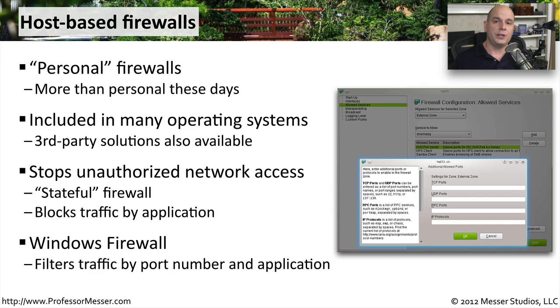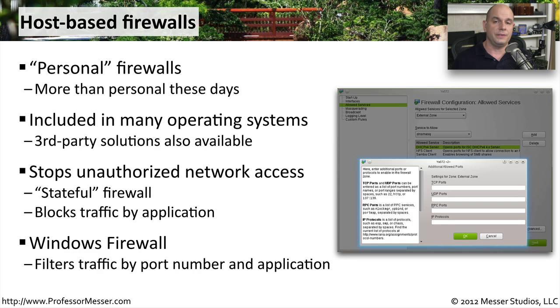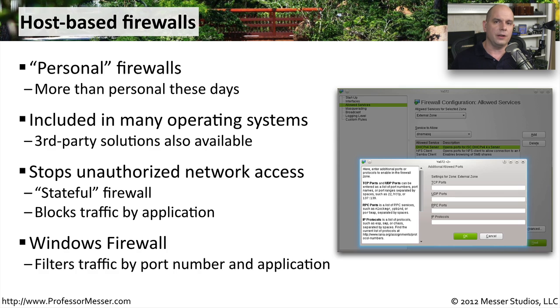The Windows firewall is a good example of a personal firewall that's able to use this application visibility to make decisions about what traffic goes in and out of your system.